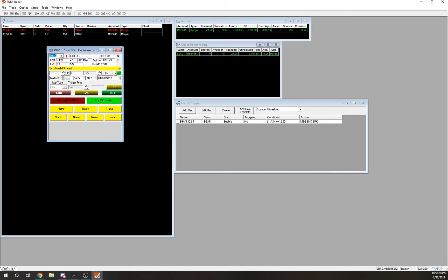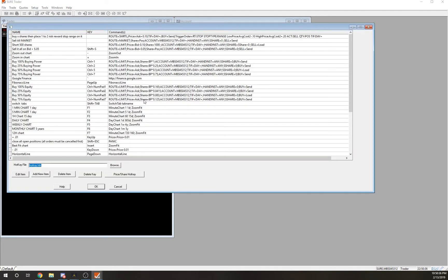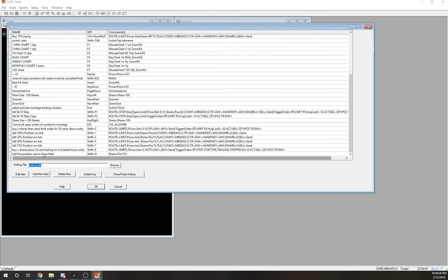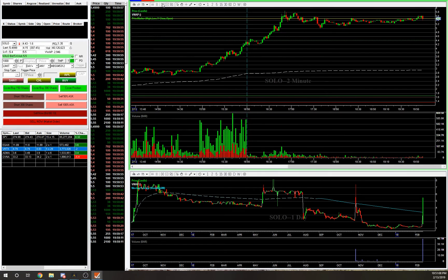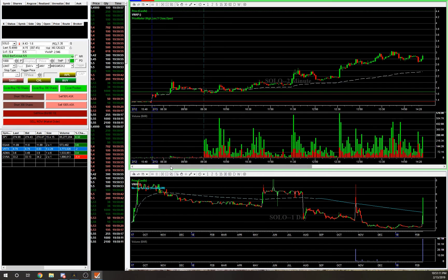If you have any questions, let me know. I can make more videos on how to do other things. One hotkey I was pretty proud of making: you would buy X amount of shares and then it would place a 10-cent trailing stop on it. That's great if you're new — you'd find a stock and let me zoom in to show you.